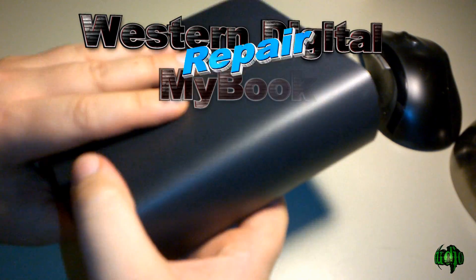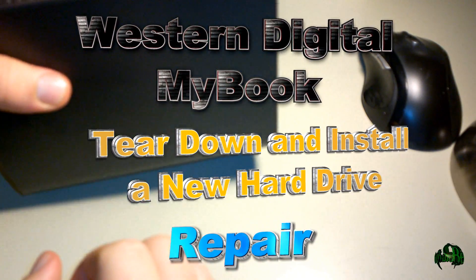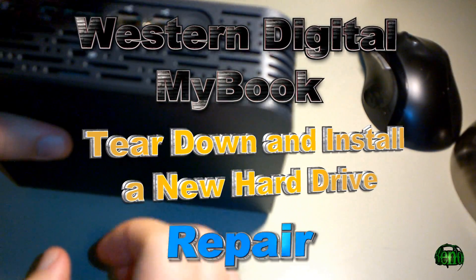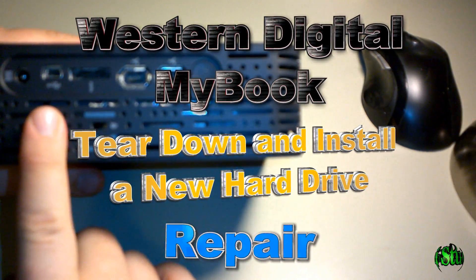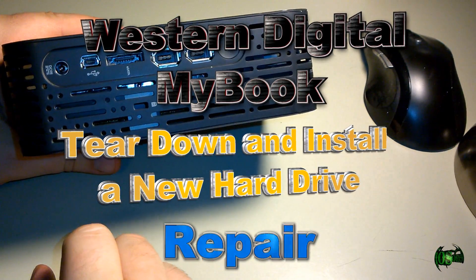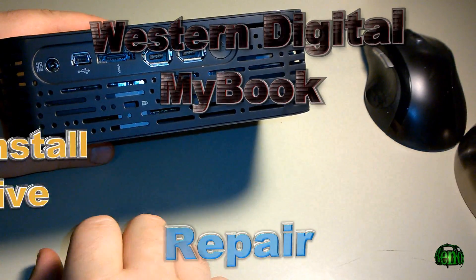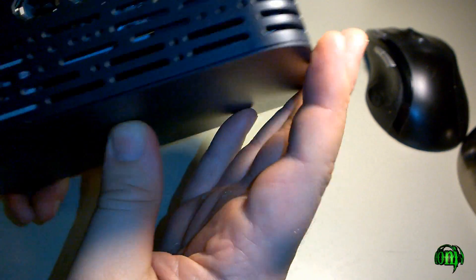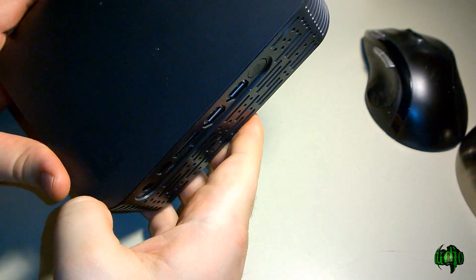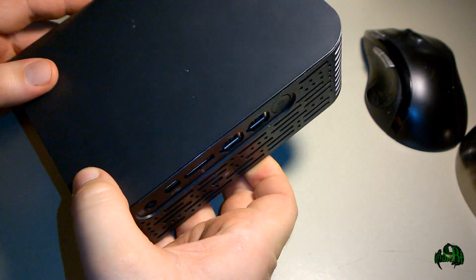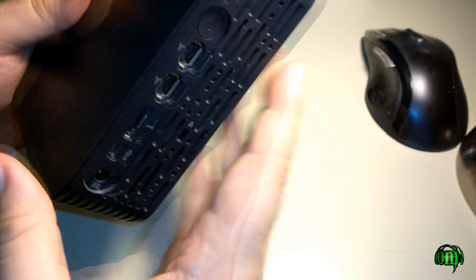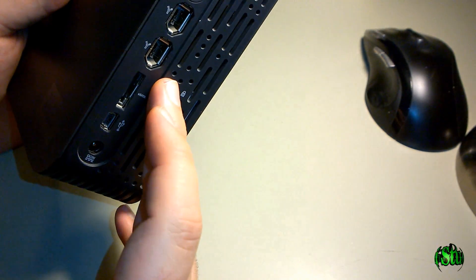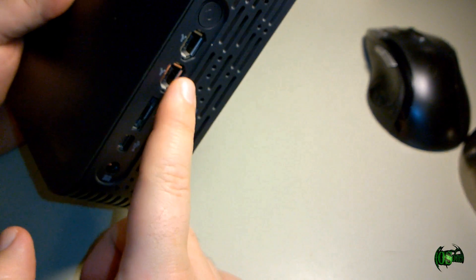In this video I'm going to take apart this failing Western Digital MyBook, remove the hard drive, and replace it with another one. I've had this hard drive for over five years so it's out of warranty, but instead of throwing it away, I actually like this case quite a bit.